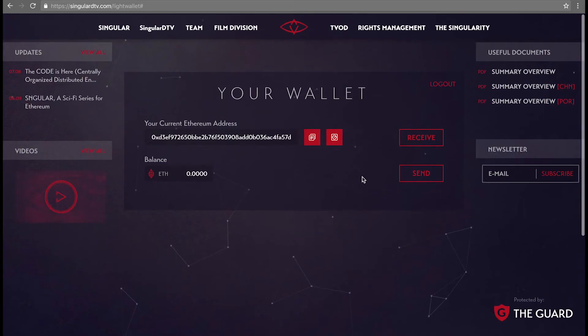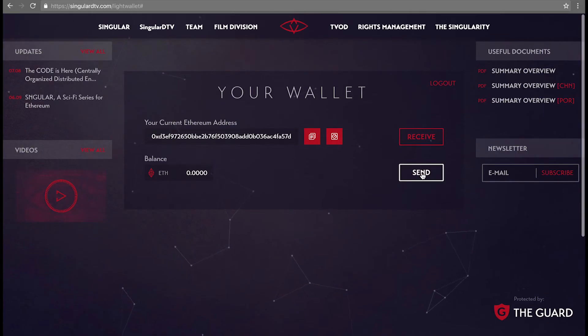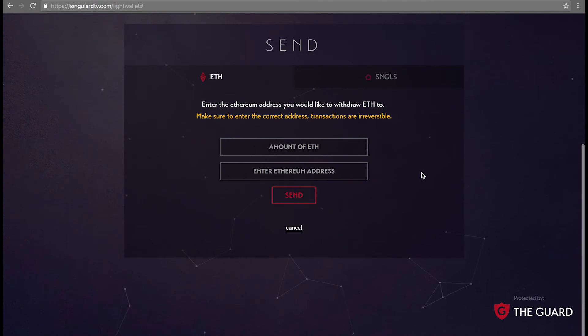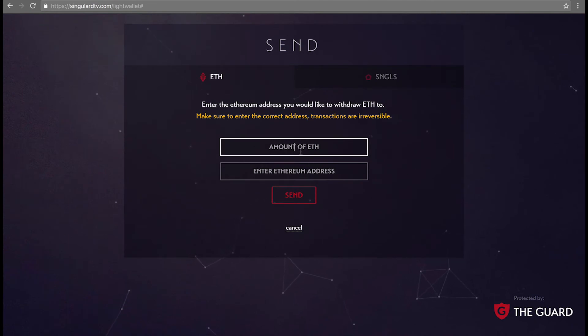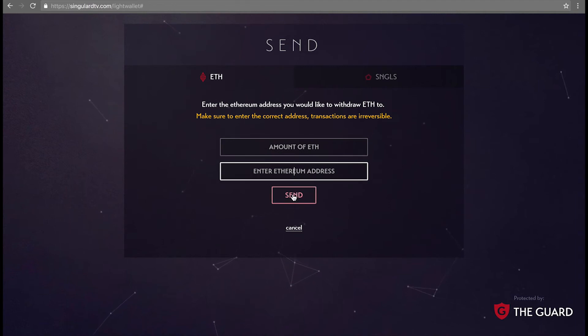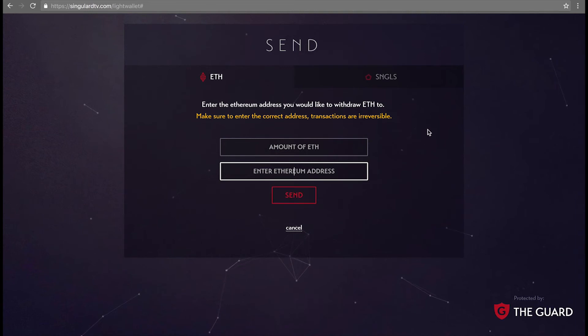To send ETH or Singles elsewhere, simply press the Send button. Enter the amount of Ether singles and the address you're sending to. Press Send and enter your password. You can see here that once the singles token launches, this tab will become active.